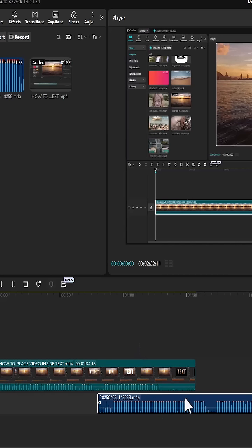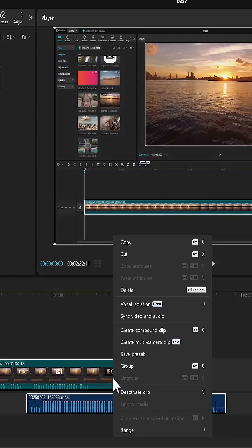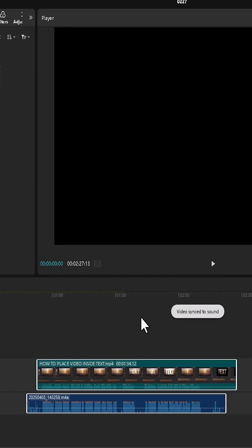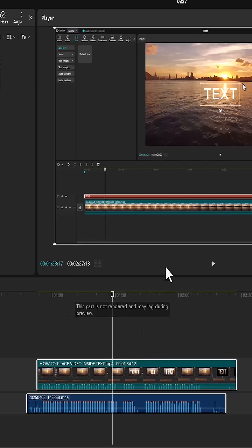To sync this, I'm going to highlight them both, right click, and hit synchronize video and audio. And automatically if I come now and hit play,